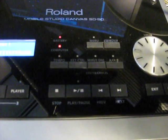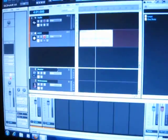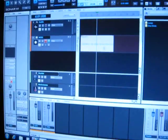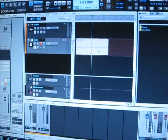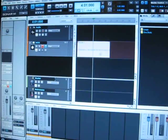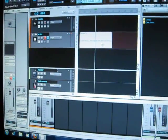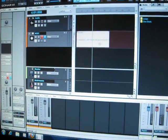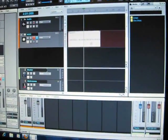Alright, there you go, and that's with Sonar X1 LE. It comes with your Sonar, comes with your Roland Sound Canvas. Have a good day now, bye.